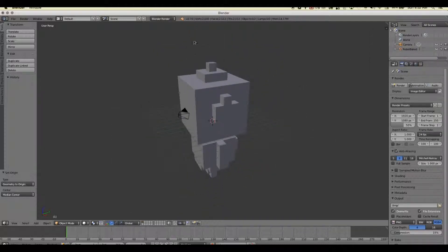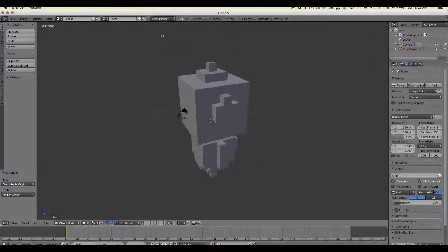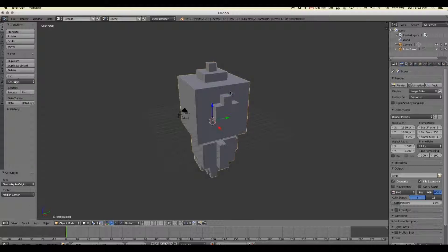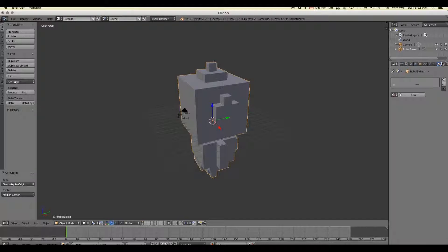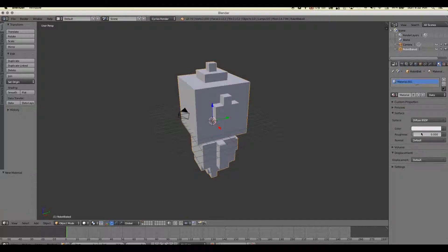Okay. So now we'll switch over to the cycles renderer. We're going to go ahead and select your model that came out of Magica Voxel, and we're going to go over to the materials tab and apply material. That's all we need to do there.